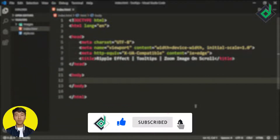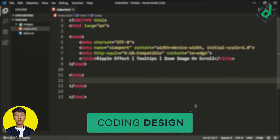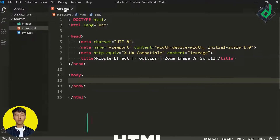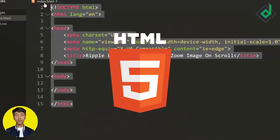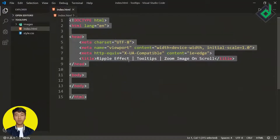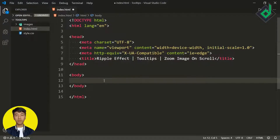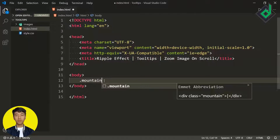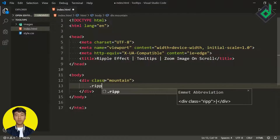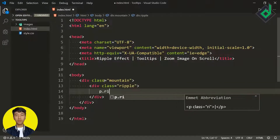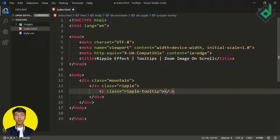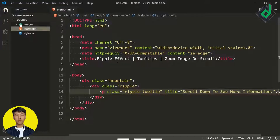In the index file you can see nothing much is going on — it's just basic boilerplate code with the title 'Ripple Effect, Tooltips and Zoom Image on Scroll.' Now inside the body tag, let's create a div with class name 'mountain' and inside that div another div with class name 'ripple.' Inside that div we're creating a paragraph tag with class name 'ripple-tooltip' and giving the title attribute the value 'scroll down to see more information.'